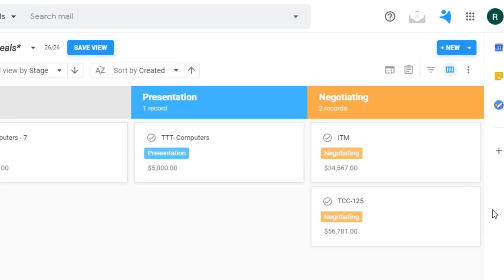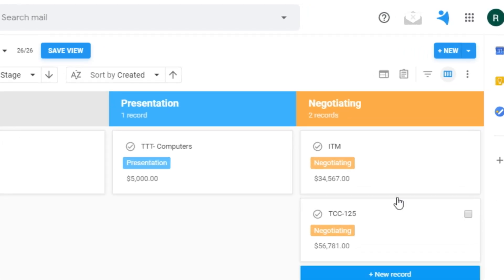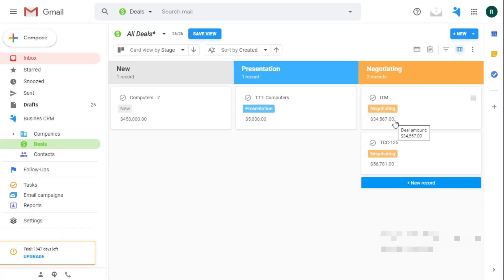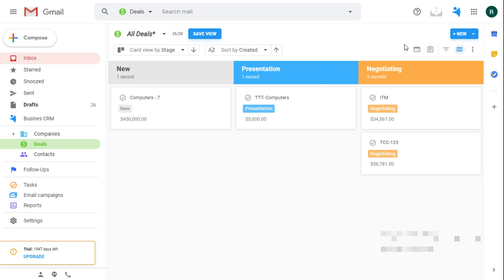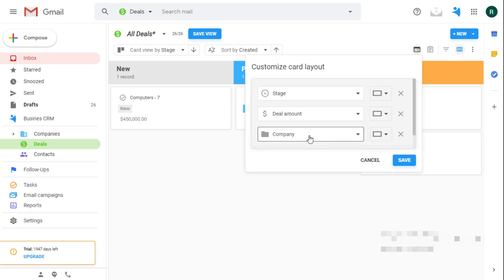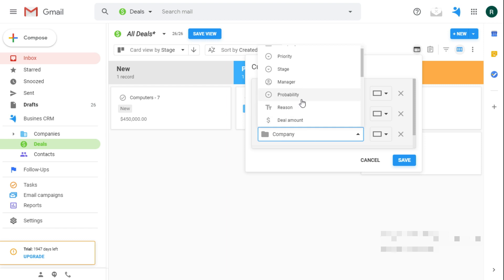On the cards, I see the deal amount. I want to also check the manager assigned and how many days this deal has been in this stage. So I click here and add the relevant fields.